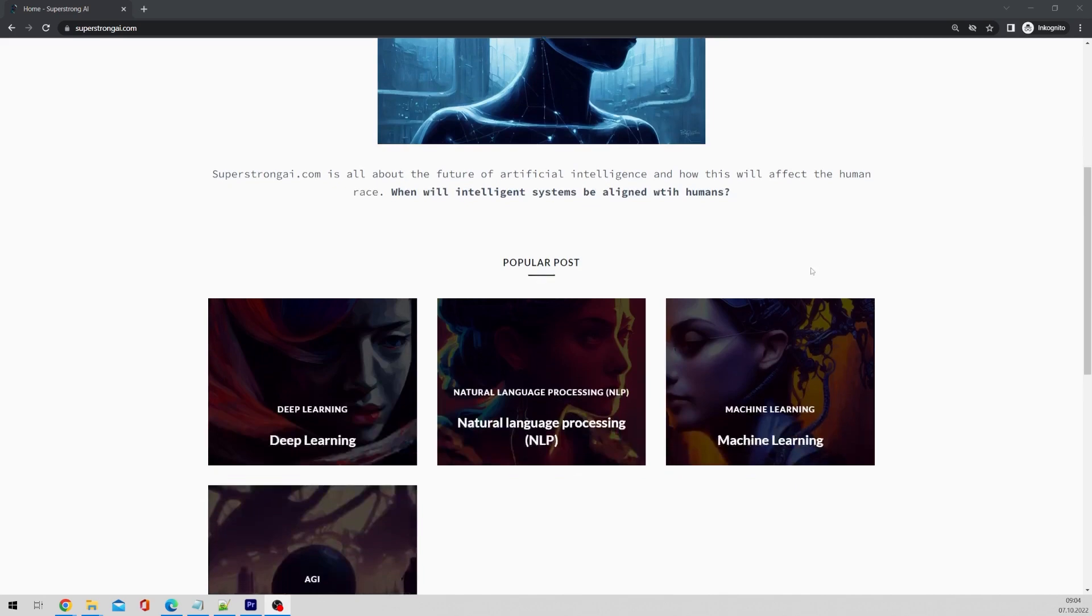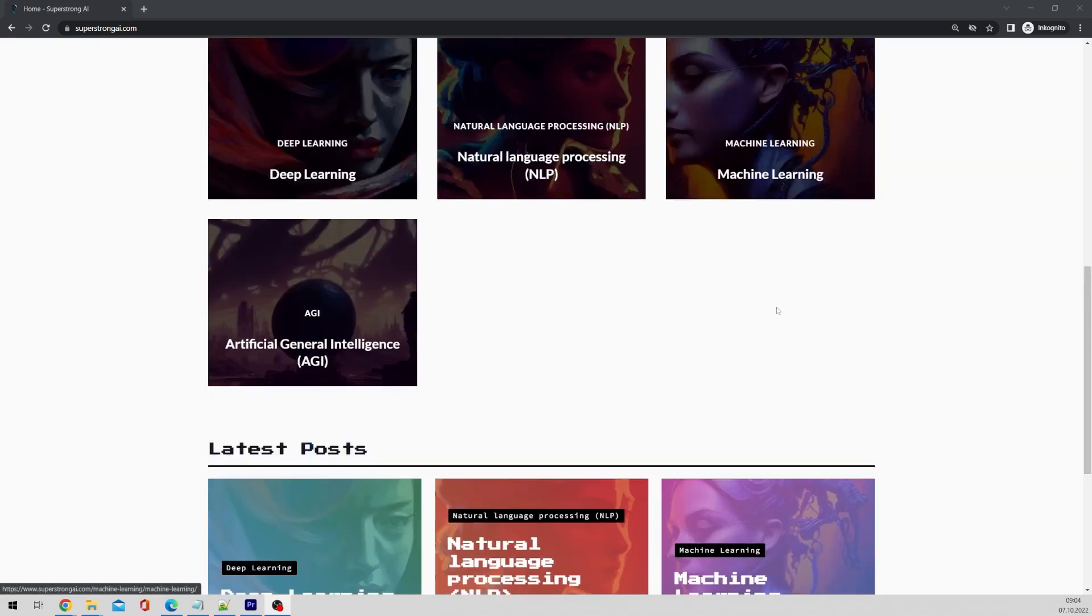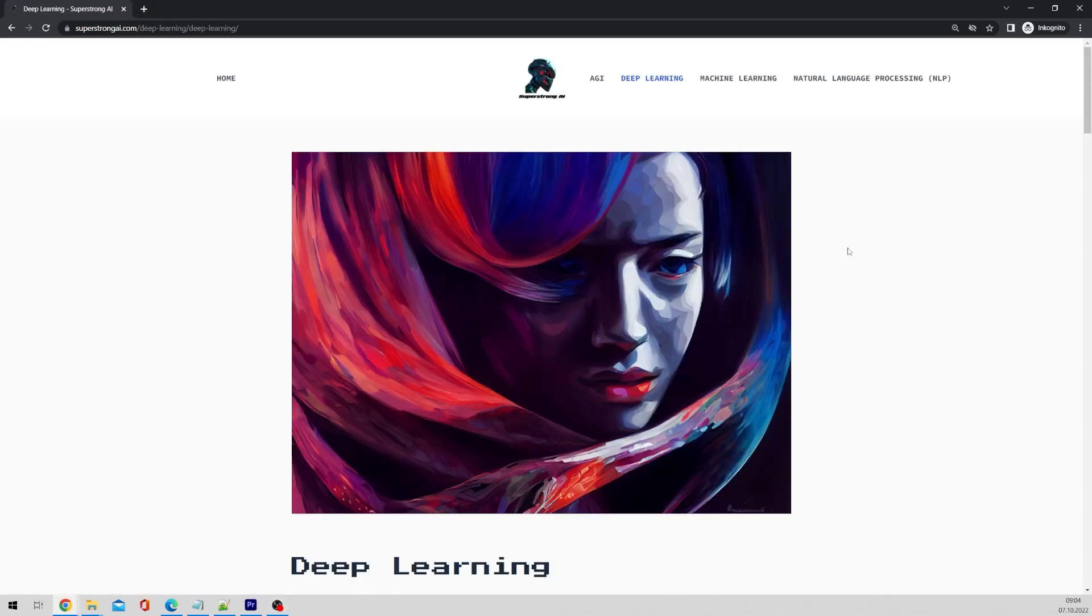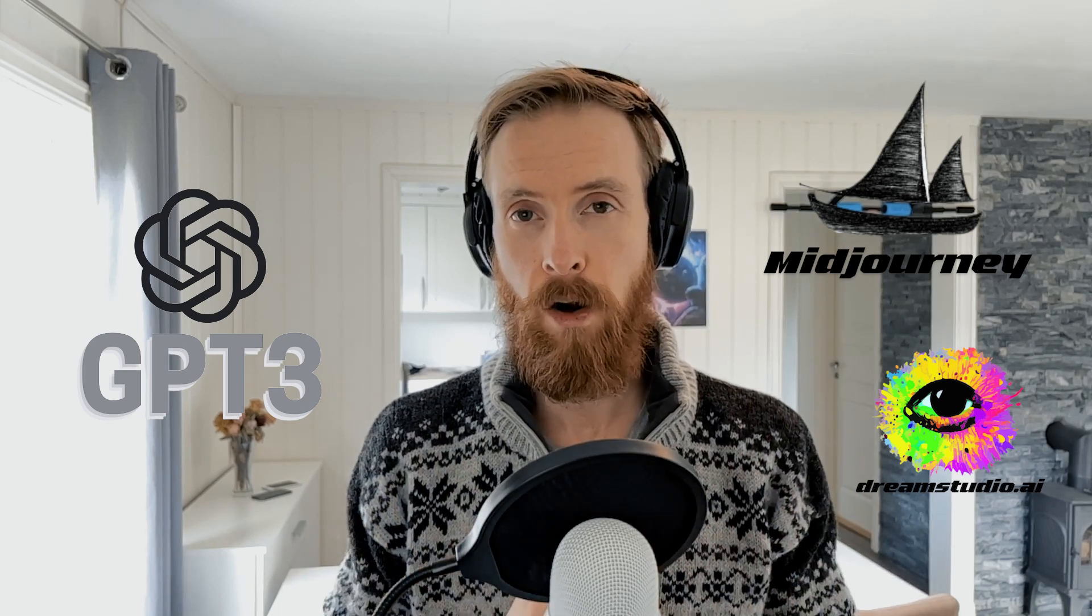Today we got something exciting and very practical. I will be going through how you can build a website with a lot of assistance from AI tools. This is going to be a three-part series but the good news is all episodes are available now. So sit back and enjoy. Let's get going.